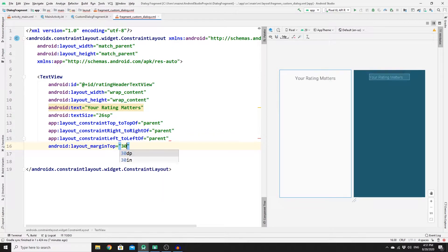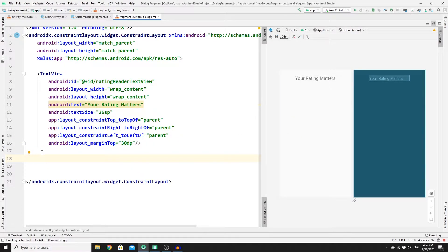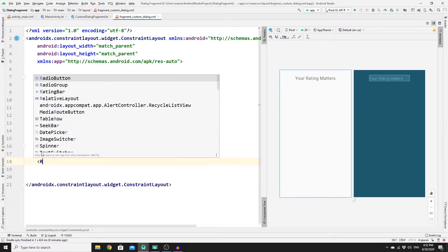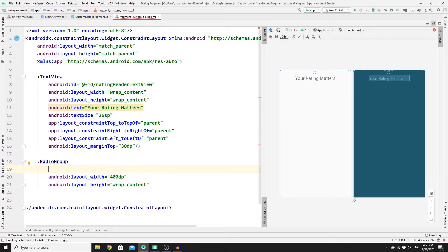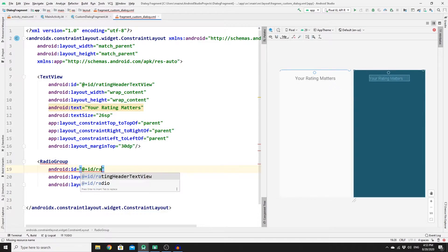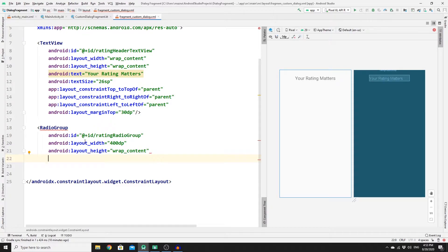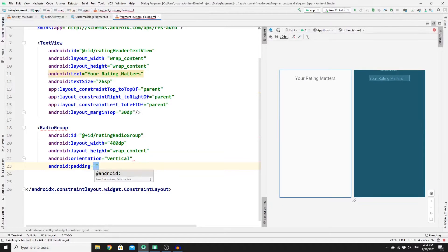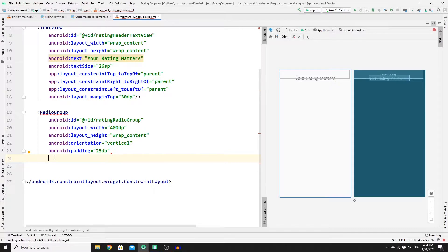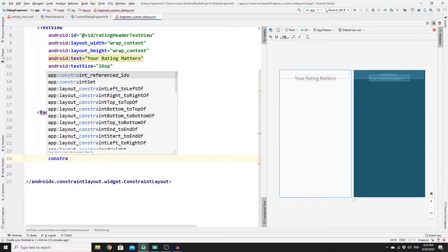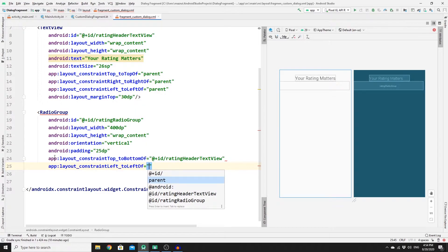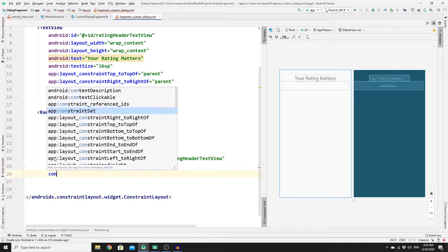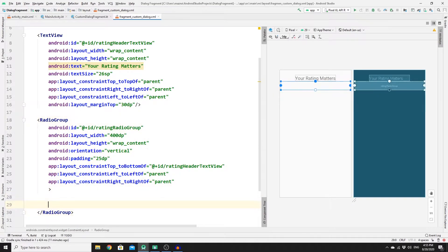Now we need to create five radio buttons for our ratings, but first wrap them in a RadioGroup. Set the RadioGroup width to match_parent (or 40dp as specified), height to wrap_content, and give it the ID rating_radio_group. Set the orientation to vertical, add padding of 25dp, and set constraints: top to the bottom of the rating header TextView, left to parent left, and right to parent right.